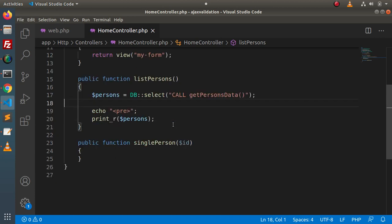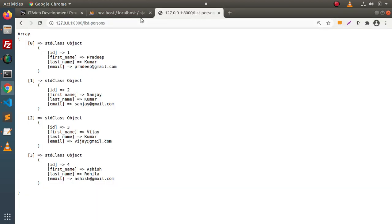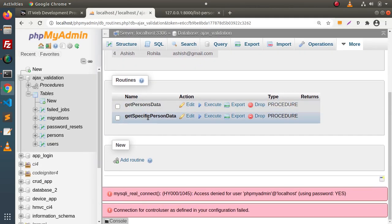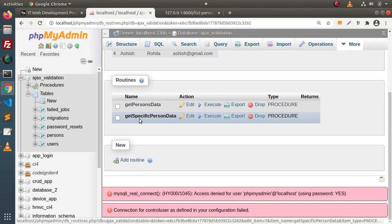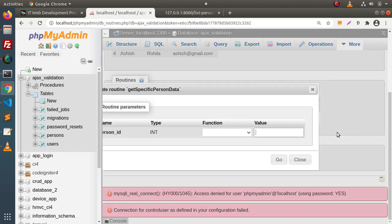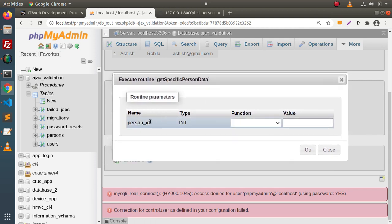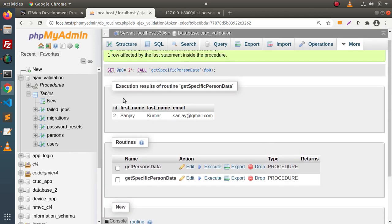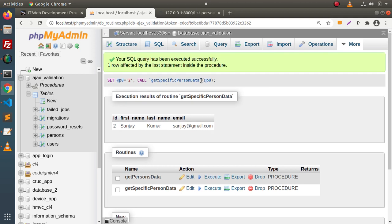Now, if we want to get a single person's detail — in phpMyAdmin, clicking execute on the second stored procedure shows it is asking for an input parameter: person_id. If we pass ID equals 2 and click Go, it compares against the ID column and returns that specific user. Looking at the syntax, we use the CALL keyword, then the stored procedure name, and pass the value in brackets.